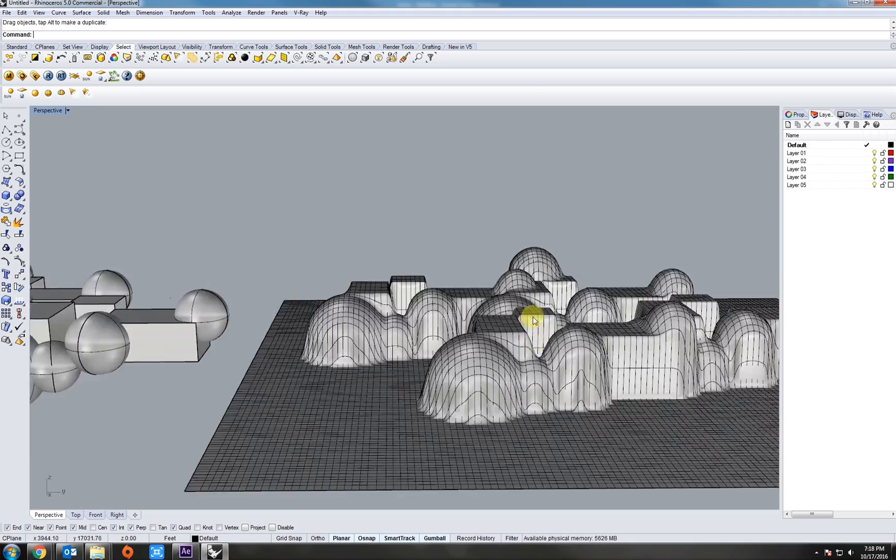Next, let's do flow along surface. For this, you'll need a target surface and a base surface, roughly around the same size and direction.